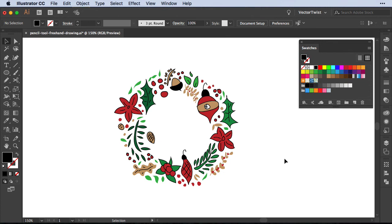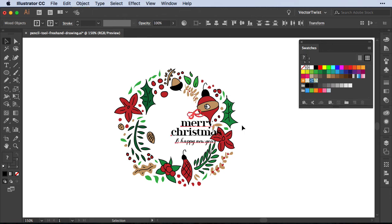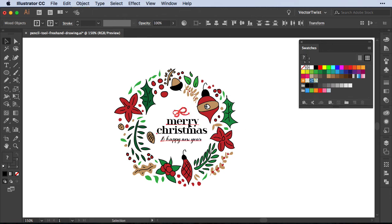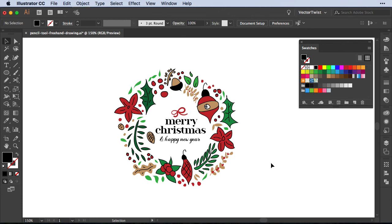And here you go — you've created, just with the pencil tool, a Christmas wreath. All we have to do now is add some text. I've already prepared some text, let me paste it in. And this is it! If you liked it, please leave a comment below.